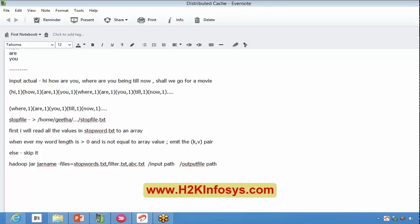We can use this Distributed Cache functionality in a Java MapReduce program. It is not an option available for Hive or Pig — it's specific to the MapReduce program.